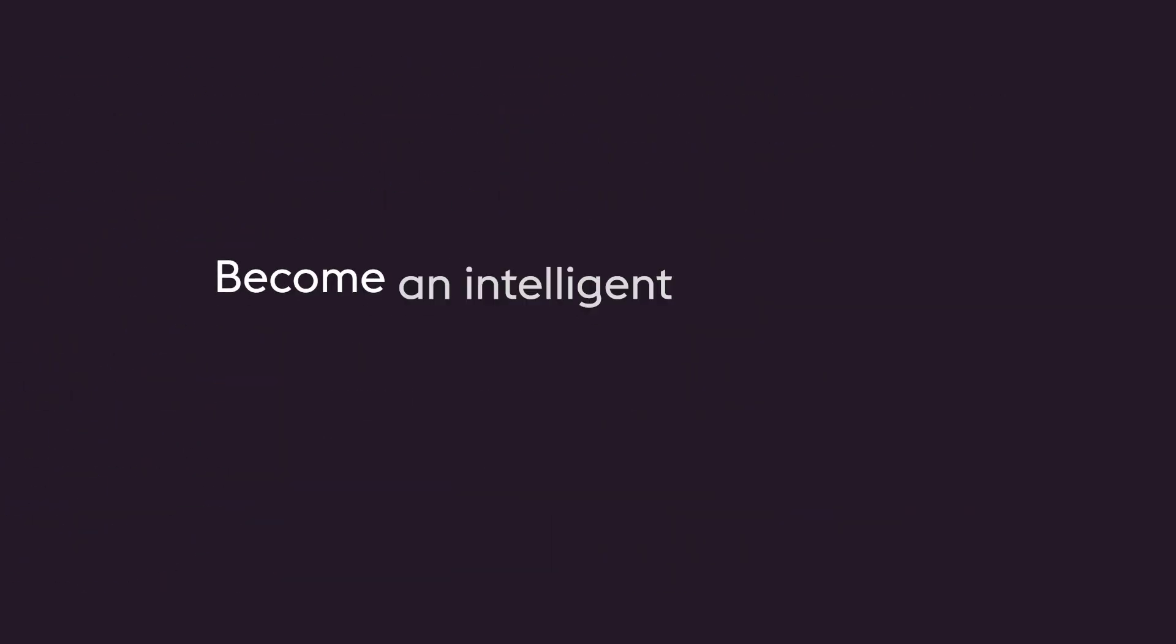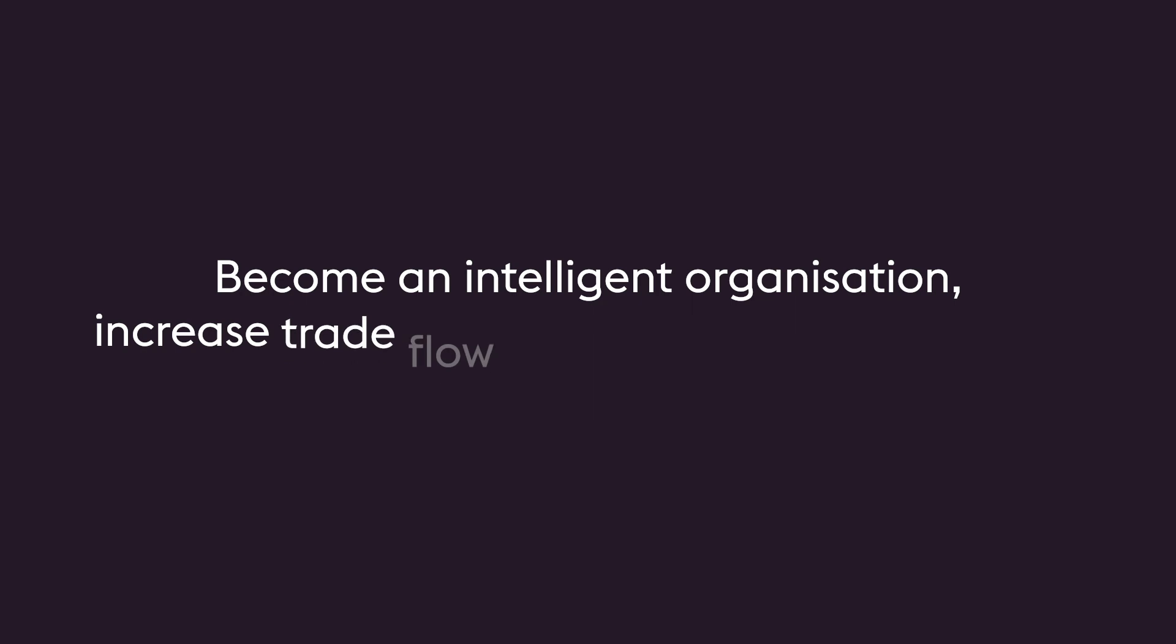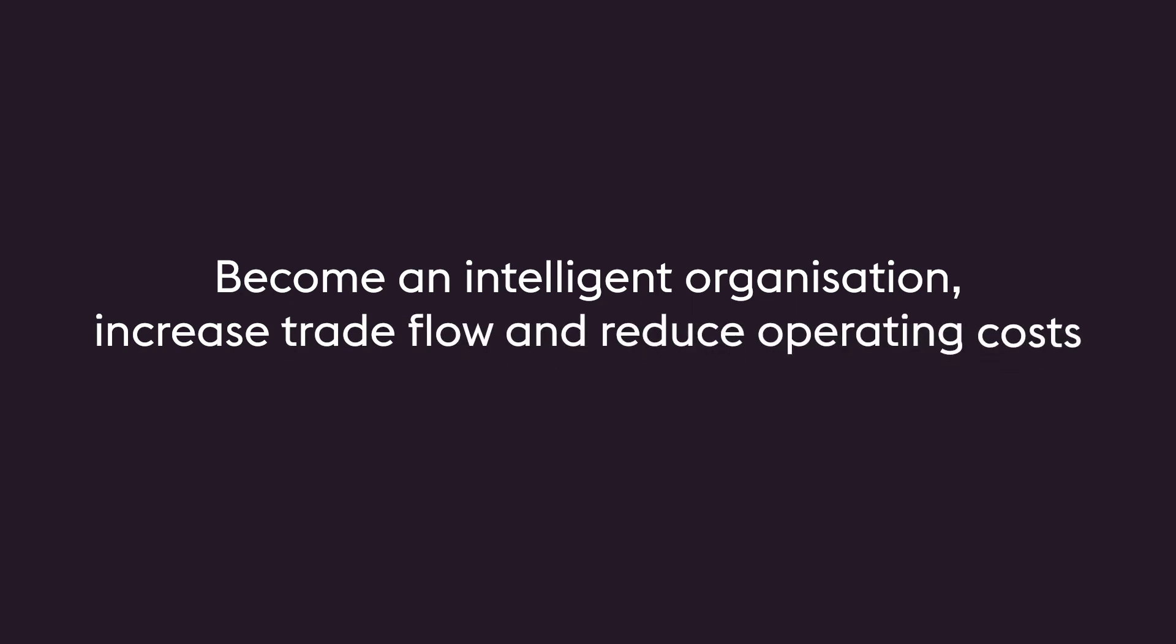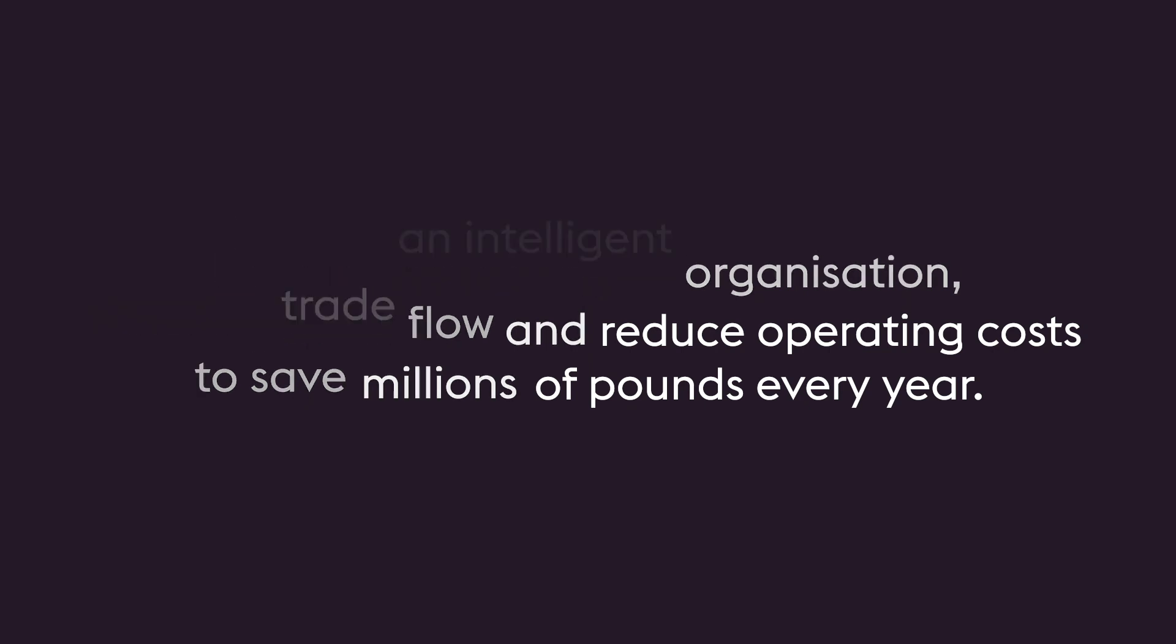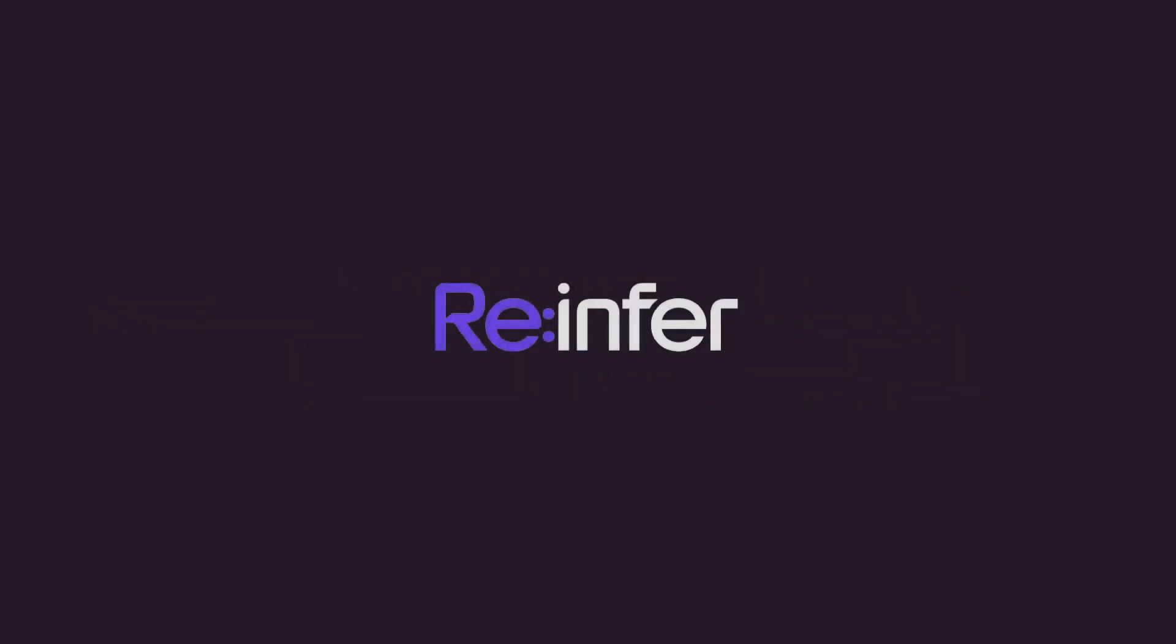Become an intelligent organization, increase trade flow, and reduce operation costs to save millions of pounds every year.